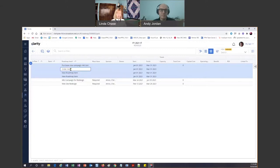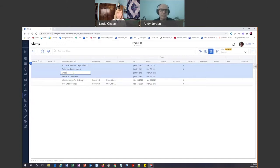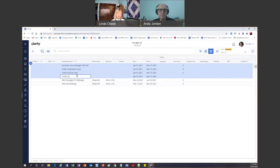We thought that would be the next thing we really wanted to do, so I'll put requirements for that. Then we want to allow customers and patients to check their invoices, so we'll add that, and we will do credit card processing. Now I've got four items.